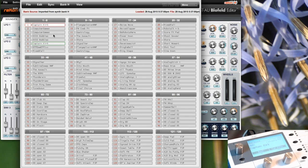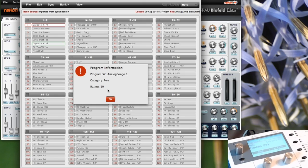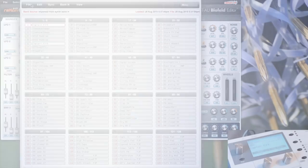You can also see the category of each patch by right-clicking on the number, and it will show the category and also a rating. However, you can't edit the category and the rating can't be changed either.